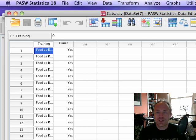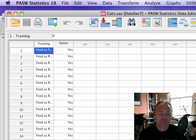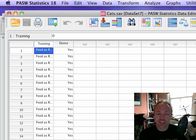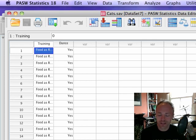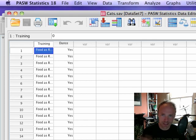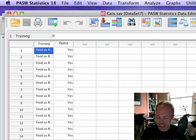There's two variables and each one has two categories, and our outcome is really just the frequency or the number of cats that fall into each of the various combinations of categories.